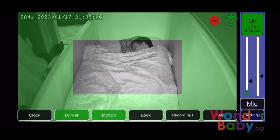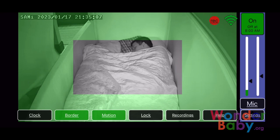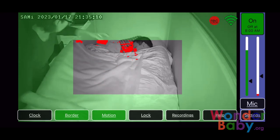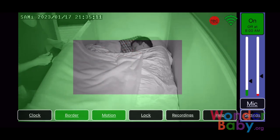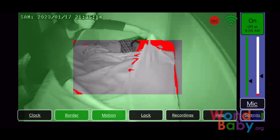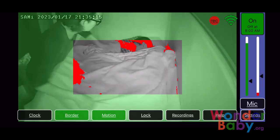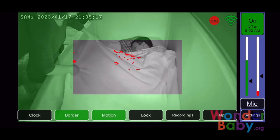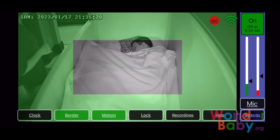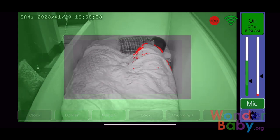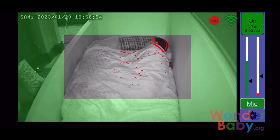Here's an example of motion that's going to be picked up when I put a blanket on my son while he's sleeping. But because the motion isn't continuous and it doesn't hit the 20-second threshold that I have set, it doesn't set off any alarms.